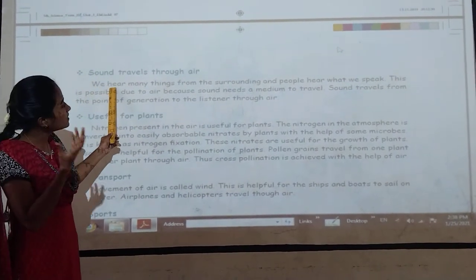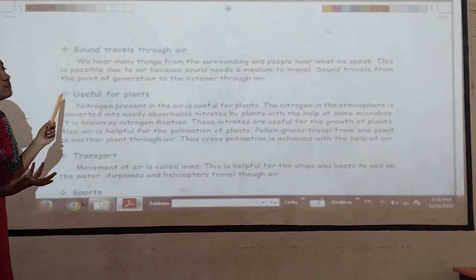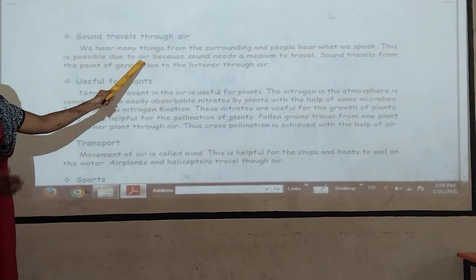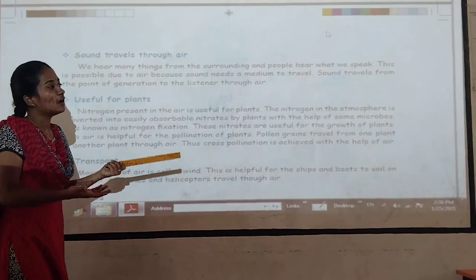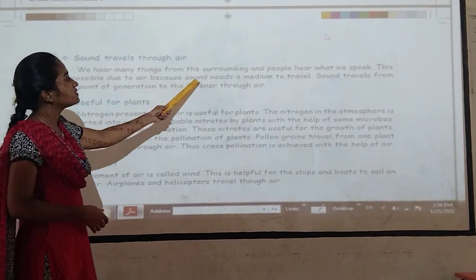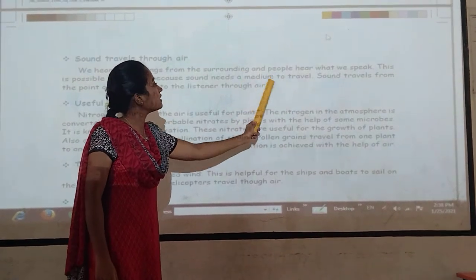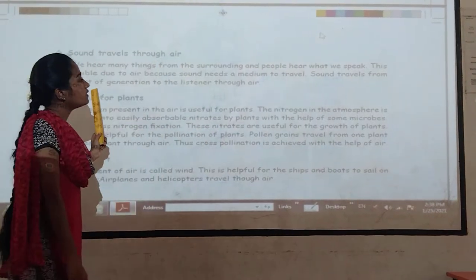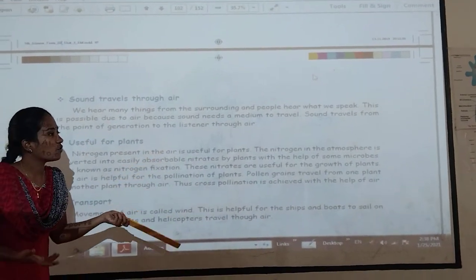We hear many things from the surrounding. What we speak is also possible due to air, because air is one of the mediums to transfer sound from one place to another. Sound needs a medium to travel, and air is that medium. Sound travels from the point of generation to the receiver.